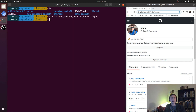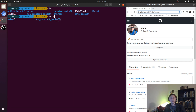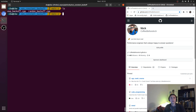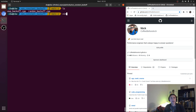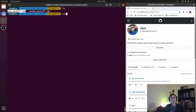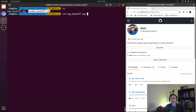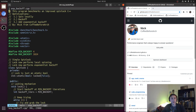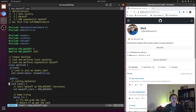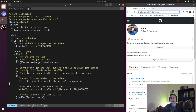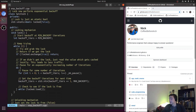Let's quit out and go to our non-constant backoff directory. We're going to look at two examples: one with exponential backoff and one with random backoff. We'll start with exponential backoff. We have our class spinlock with a lock method that looks very similar to our passive backoff implementation.